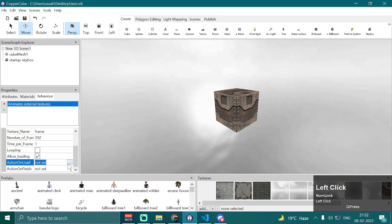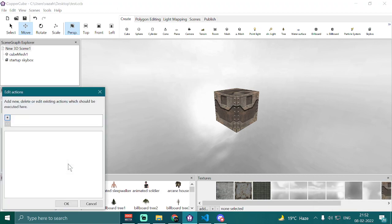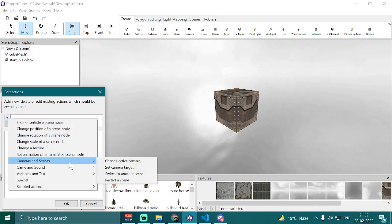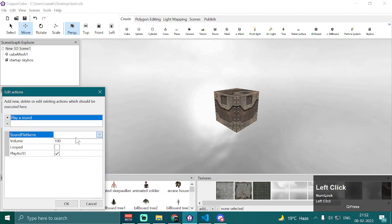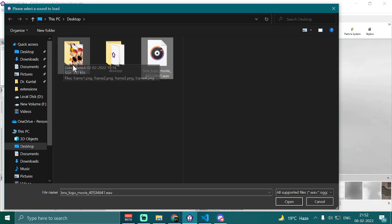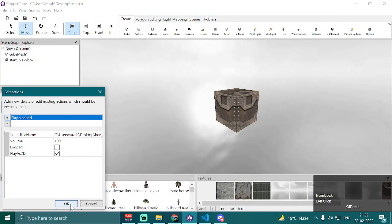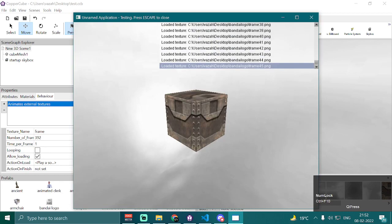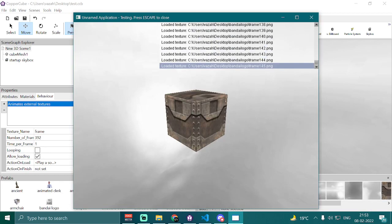Then we have 'action on load', which executes a supplied action once all the textures are loaded into memory. So I'm going to play a sound to mimic a video — I'll go to Game > Sound > Play a Sound, then select the Bandai logo movie sound effect for this animation sequence, and hit OK. Now if I press Ctrl+F10, it will load all the textures and once they are all loaded, it will animate the texture and also play the sound effect.